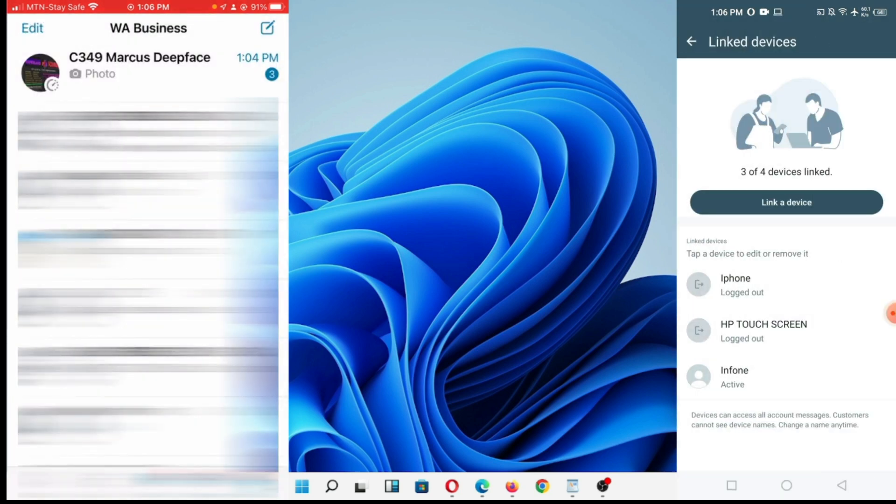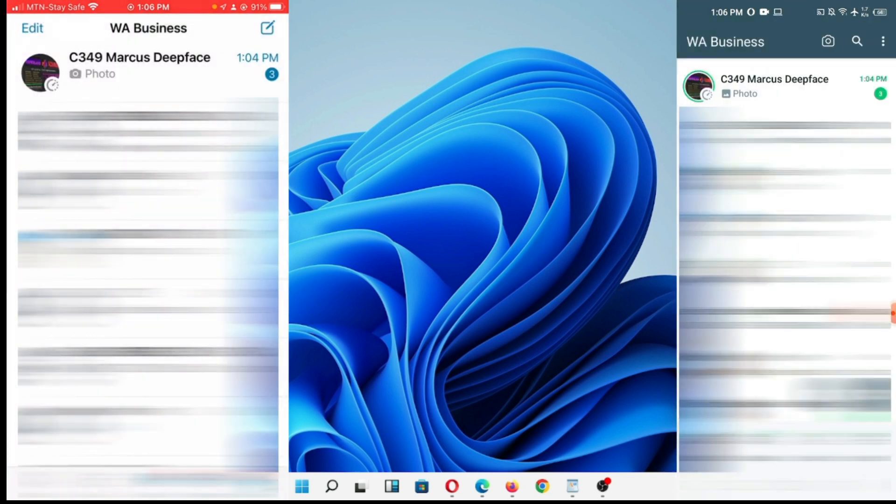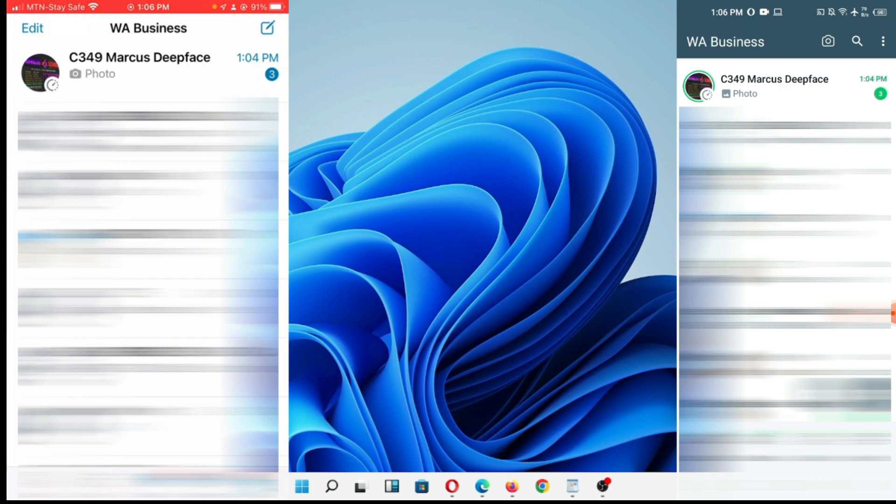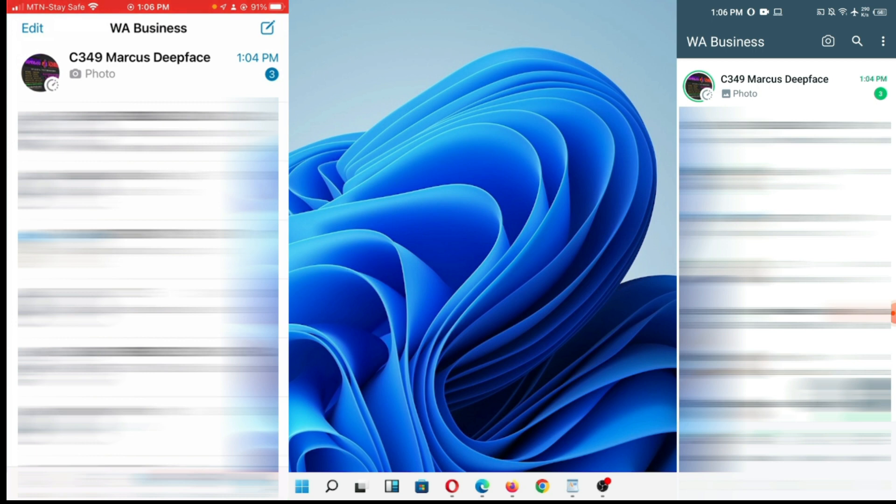If you can see now, I have this WhatsApp on my Android and my iPhone is still having the same WhatsApp line. So it's quite very easy. The same way you can also do that on your iPhone.